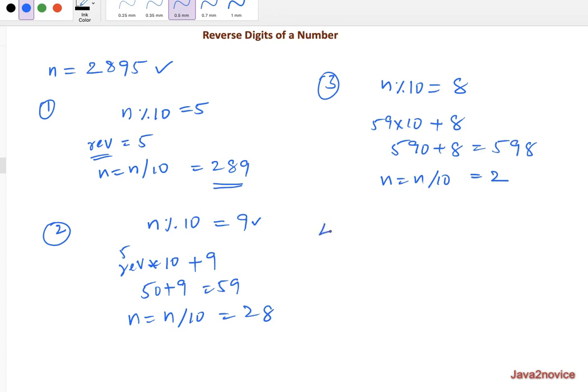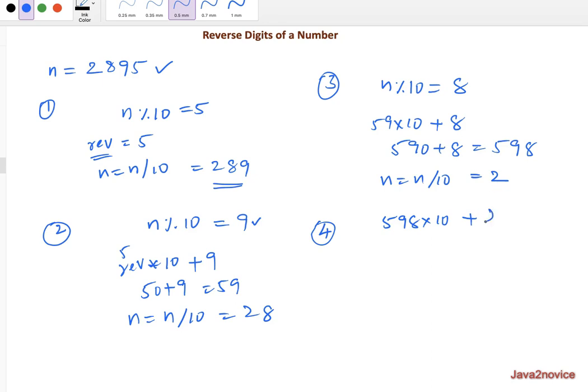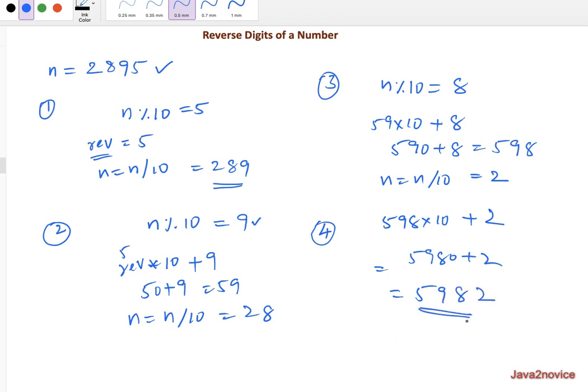Then fourth step, again same process, we will multiply 598 into 10 and in this case, the remainder, if you divide 2 with 10, then the remainder will be 2 and it's 5980 plus 2, 5982, which is reversed.